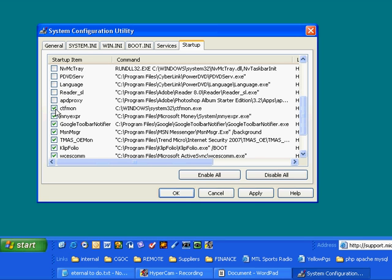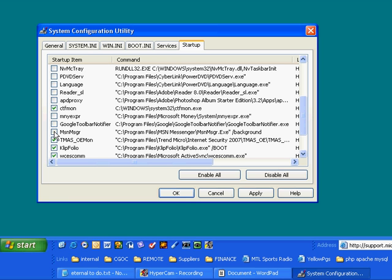CTF Mon. That is a process to do with Microsoft. I'm leaving that. Microsoft Money. I don't need this little program. It's kind of a reminder for Microsoft Money. I don't need that. Google Toolbar Notifier. No. I don't want that. Messenger. I don't need that running automatically. Here we go. Trend Micro. This is my antivirus program. I leave that running. The next thing is Clipfolio. I like that running automatically. I leave it.